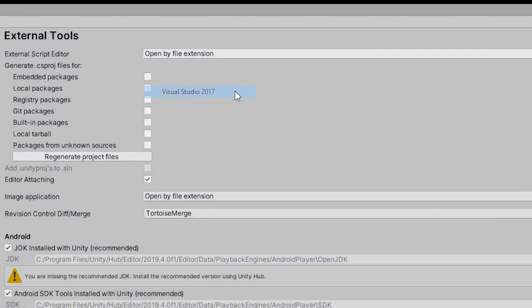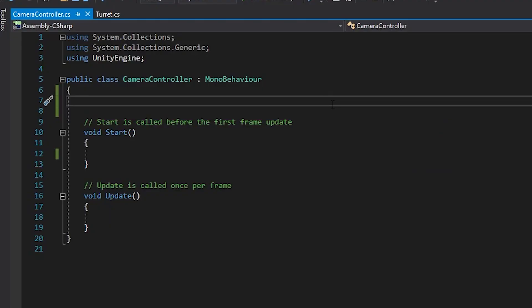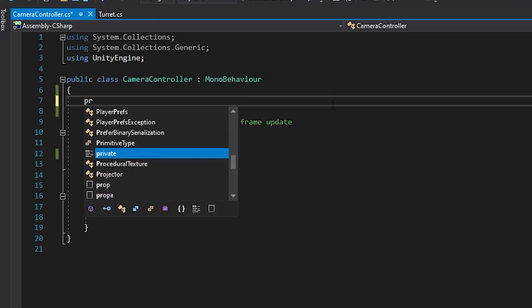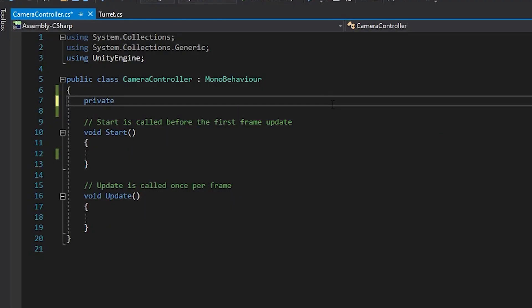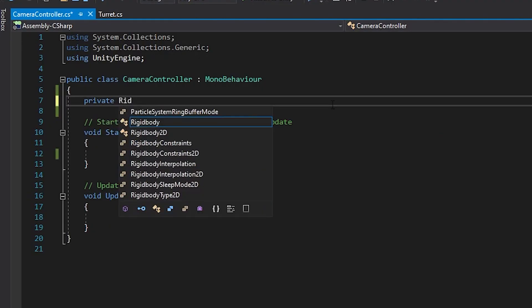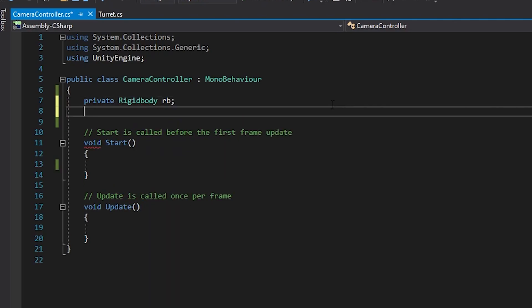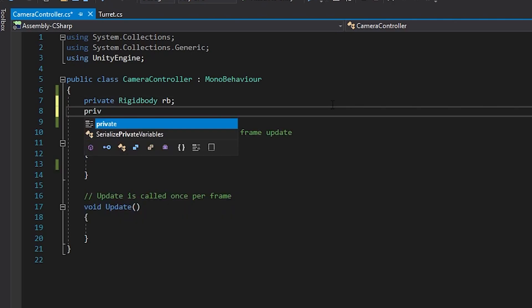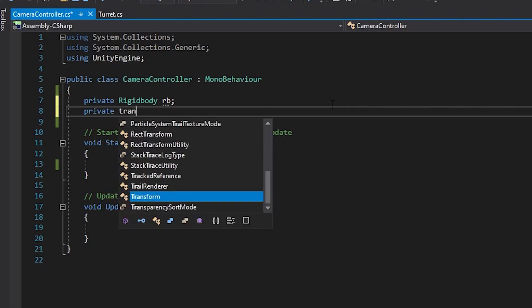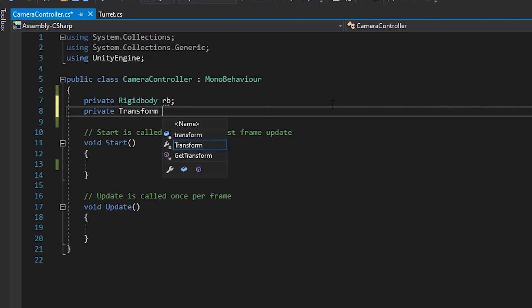One of the biggest perks of using Microsoft Visual Studio to write your Unity scripts is IntelliSense, a code completion aid that offers suggestions as you write your code and contextually presents you with information about the classes, properties, and methods that you're working with.